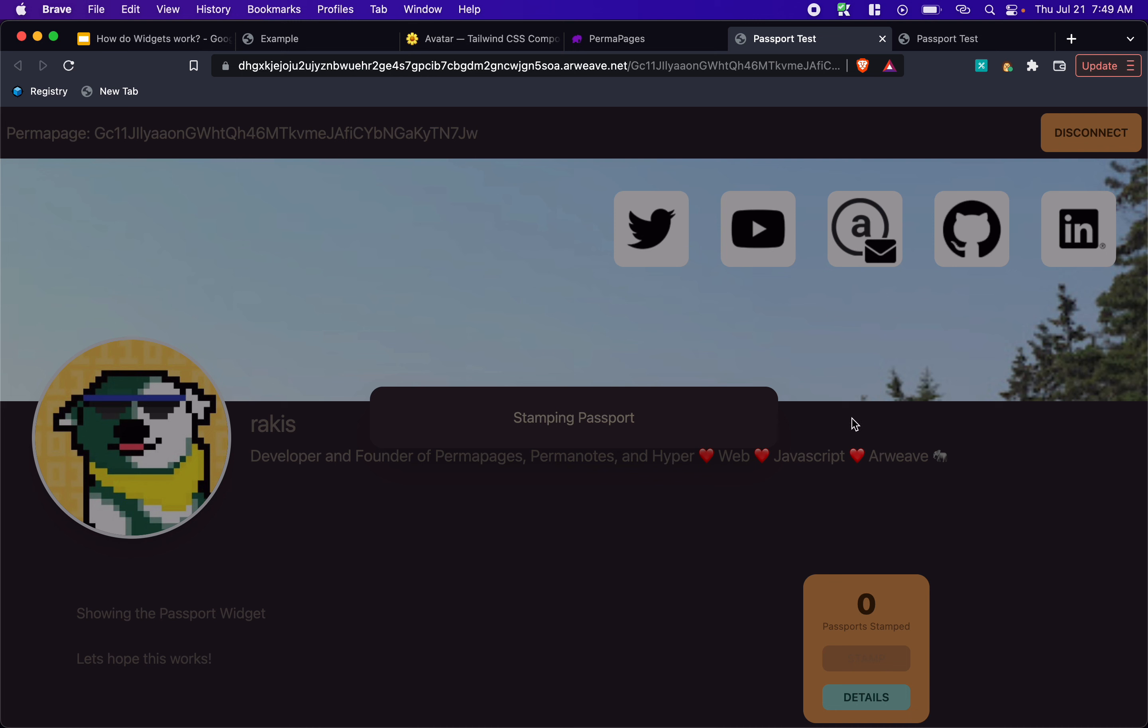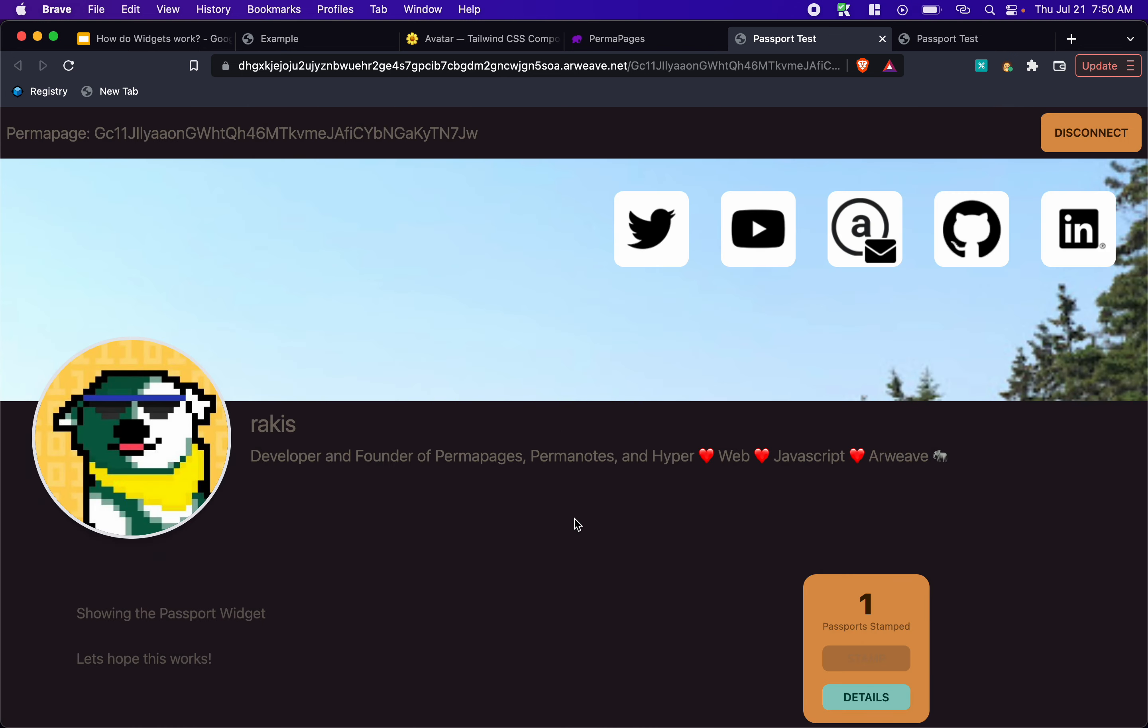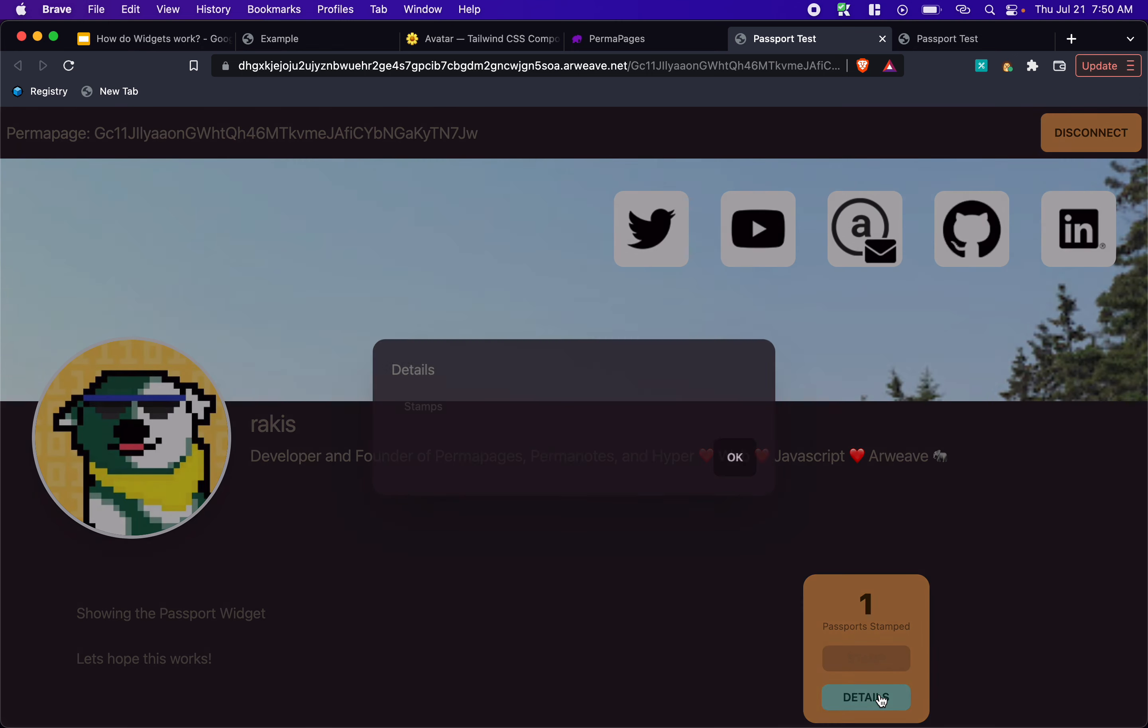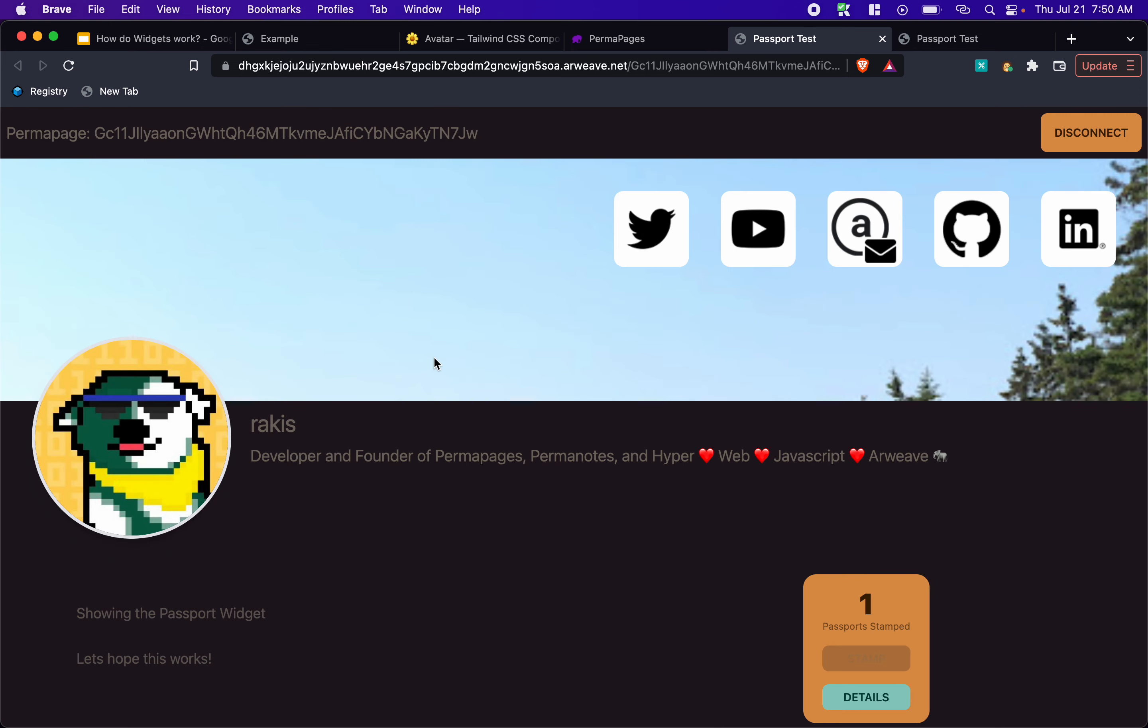Towards the end of the week, we'll be releasing the passport widget. And we'll have all that functionality kind of connected. And yeah, I think that's a bug too. And yeah, you'll be able to go and drop passport widgets on your perma page and invite users to come and stamp your page. And then you'll be able to see.